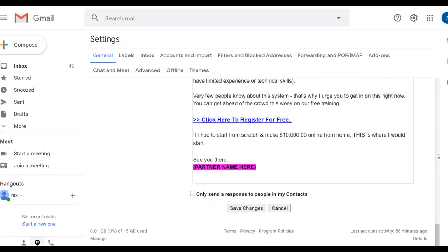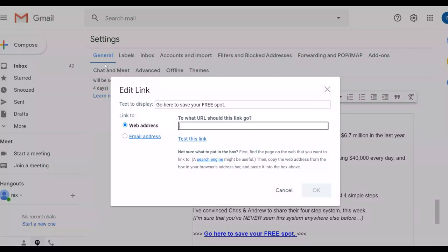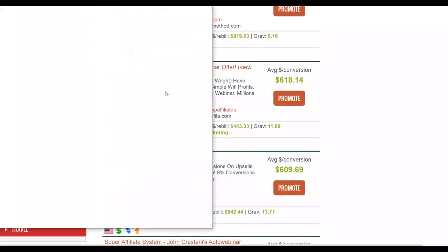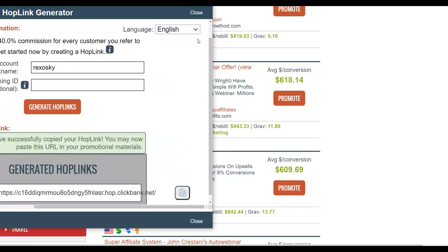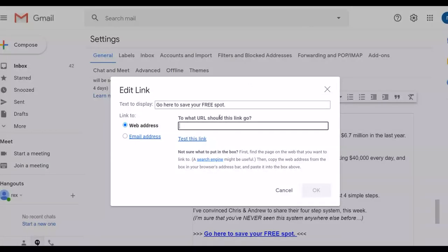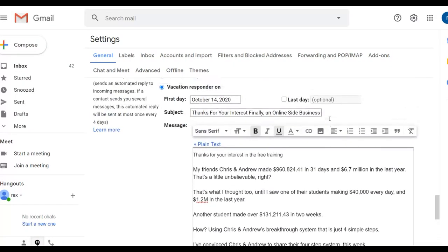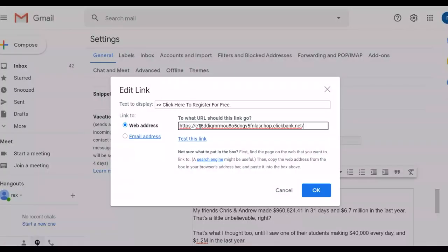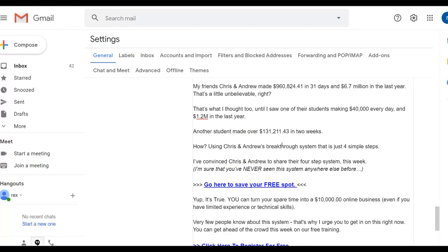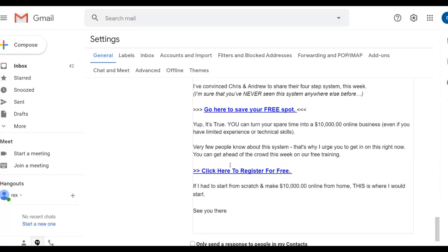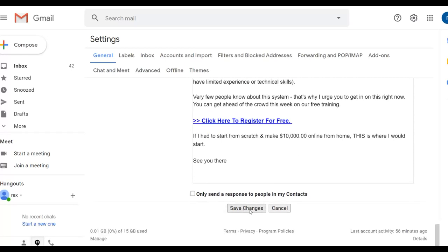Inside the autoresponder email, replace the placeholder links with your own affiliate link. Go back to ClickBank, click 'Promote' on the product, enter your affiliate ID, click 'Generate HopLinks,' and copy your affiliate link. Then in Gmail, select the linked text in the email, click the link icon, and paste your affiliate link. Do this for each link in the email. Once done, click 'Save Changes' — now anytime someone replies, they'll automatically receive this email with your affiliate link.